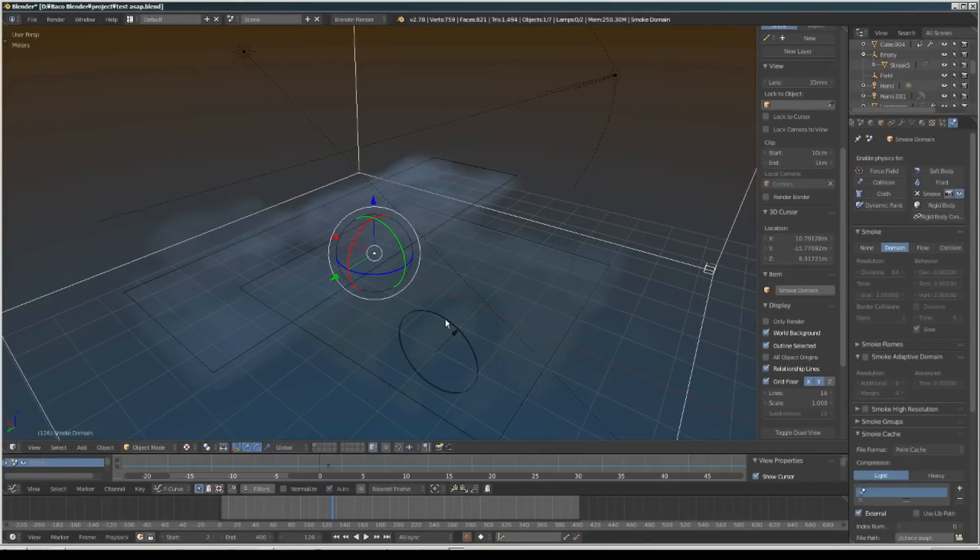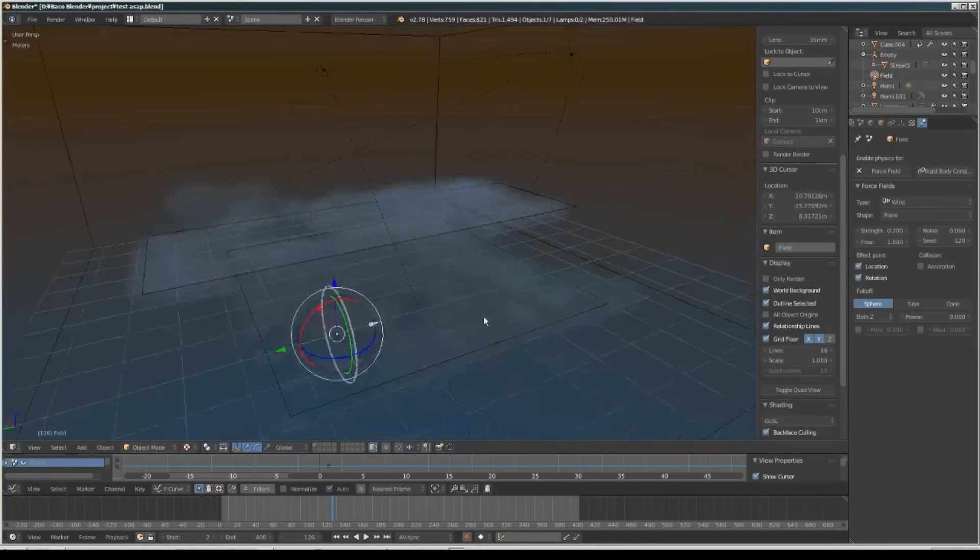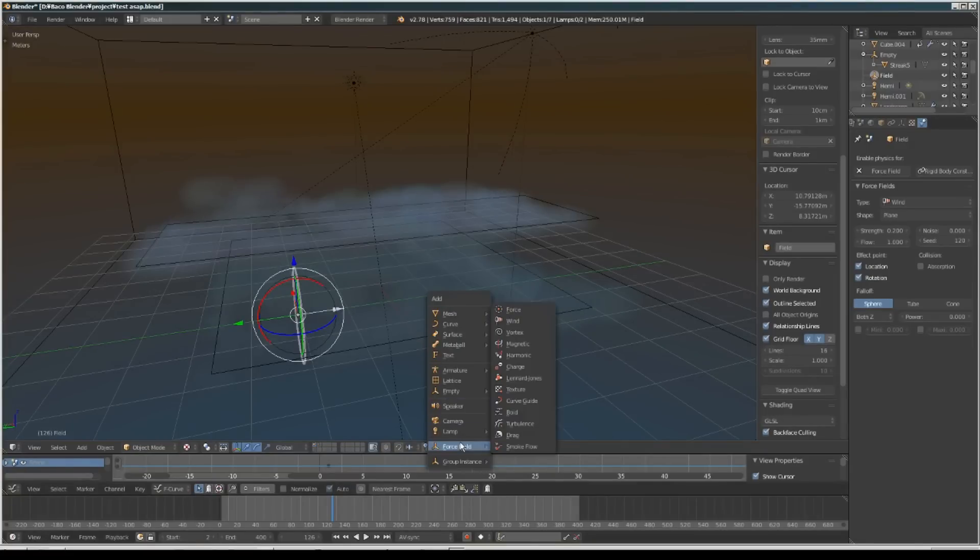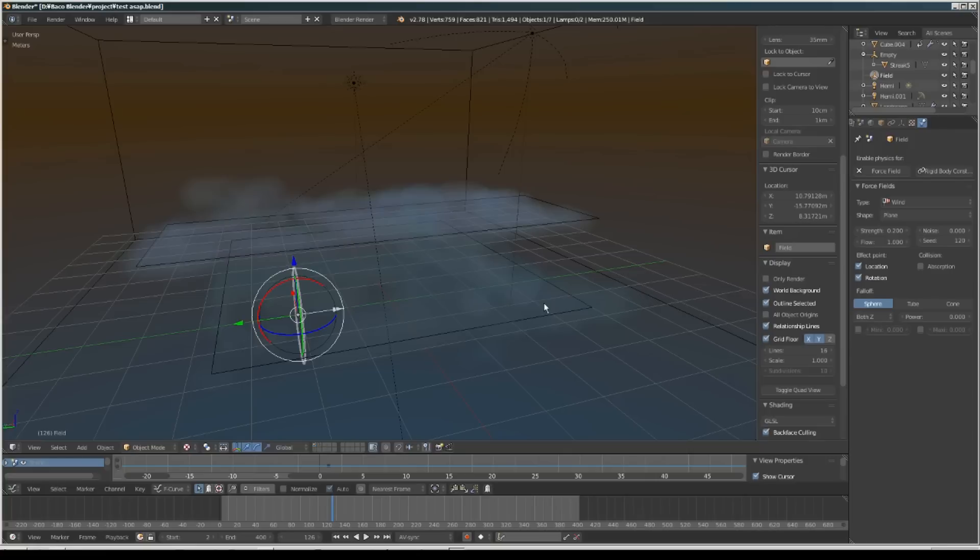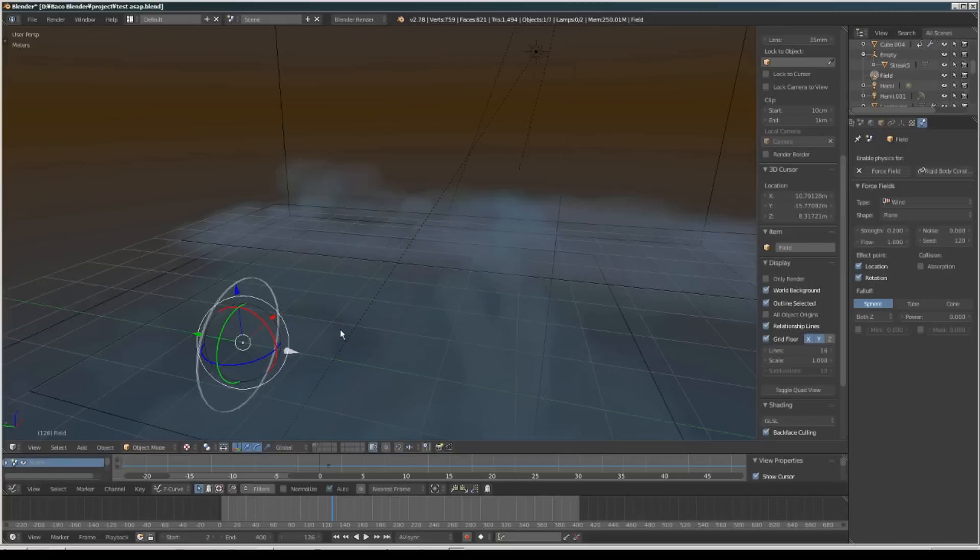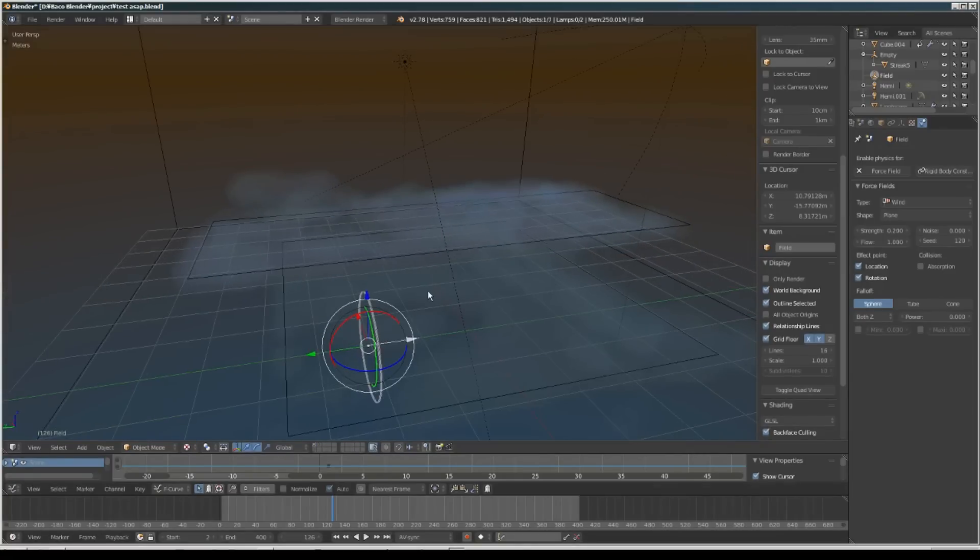I also added a force field - a wind - and I set this wind strength to 0.2, not too much.